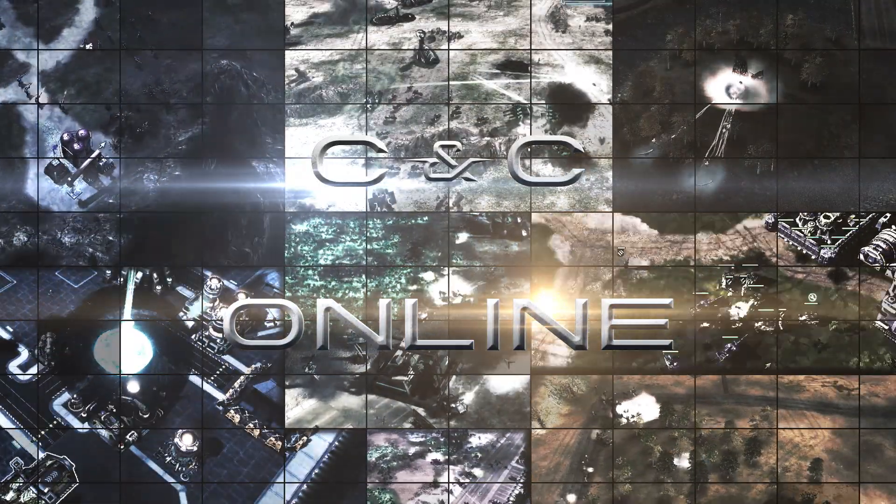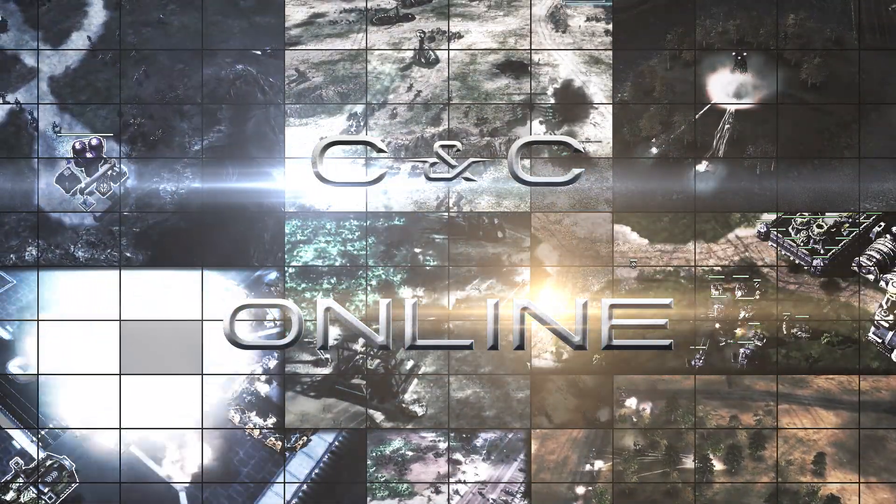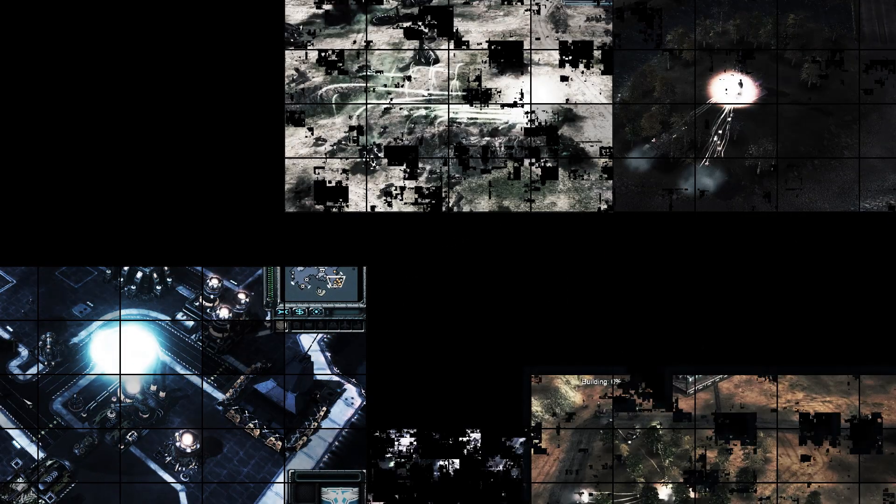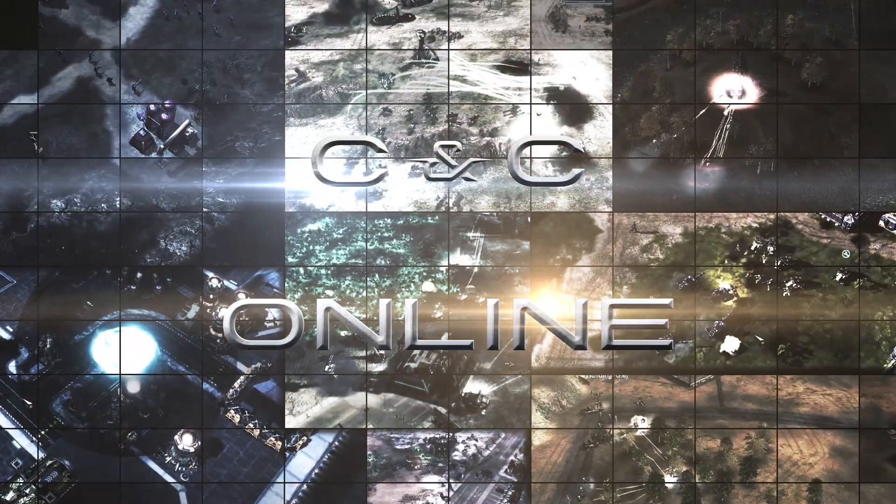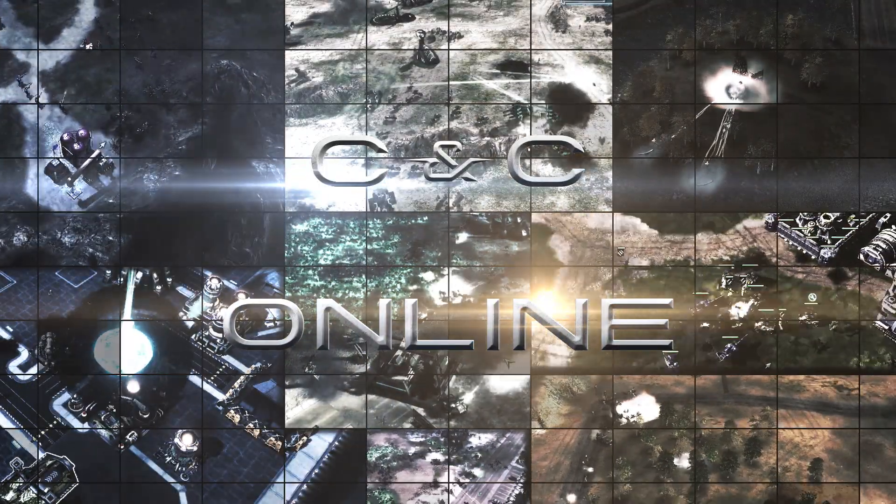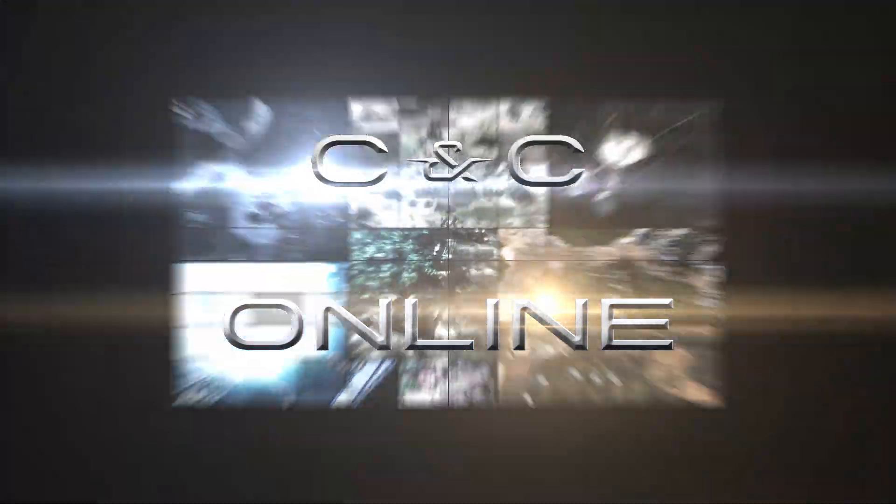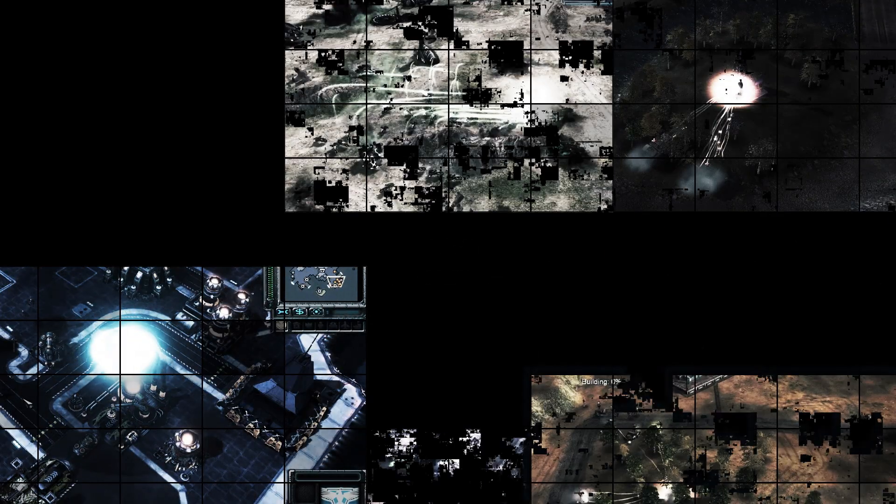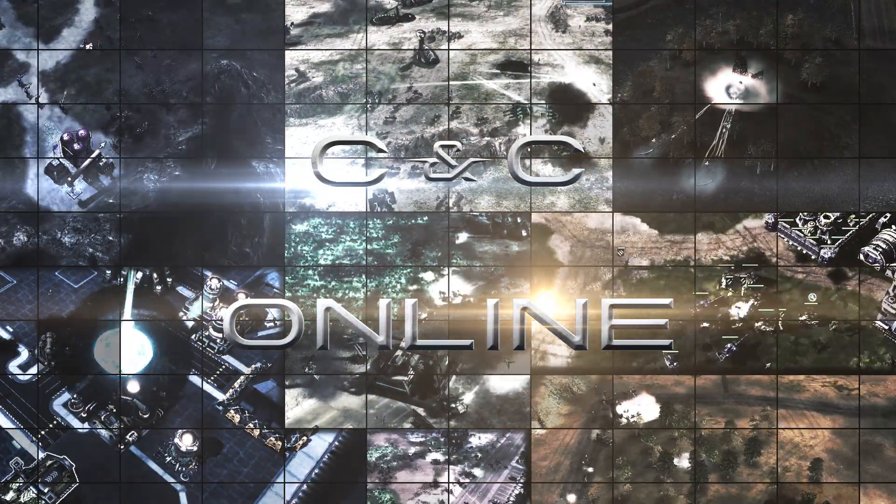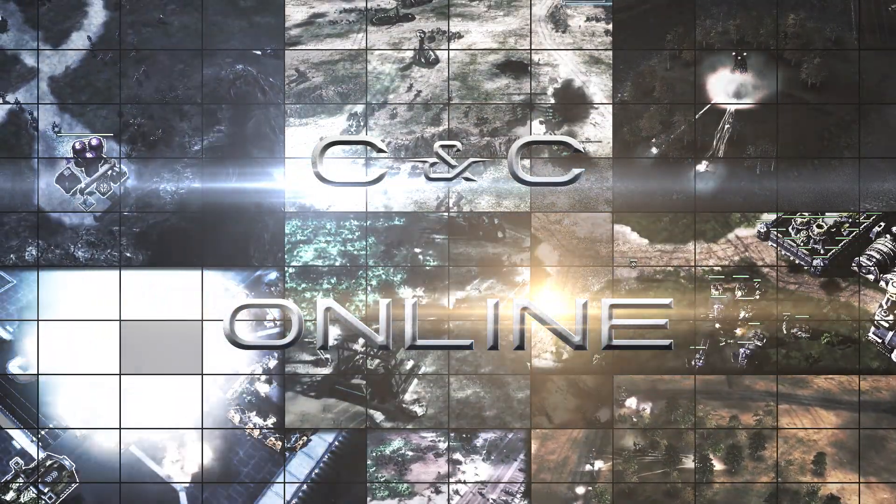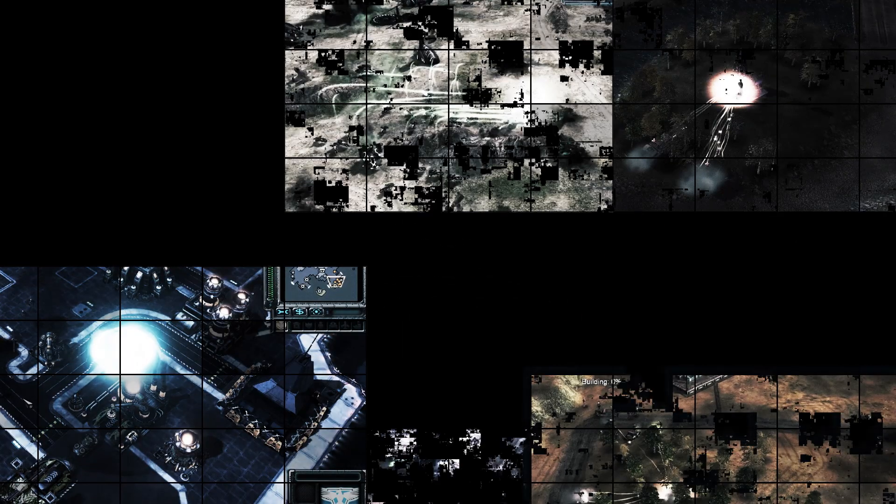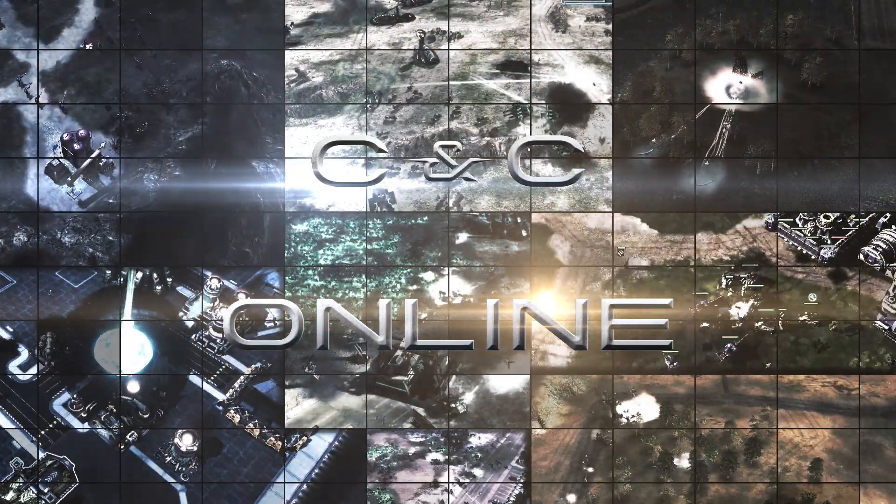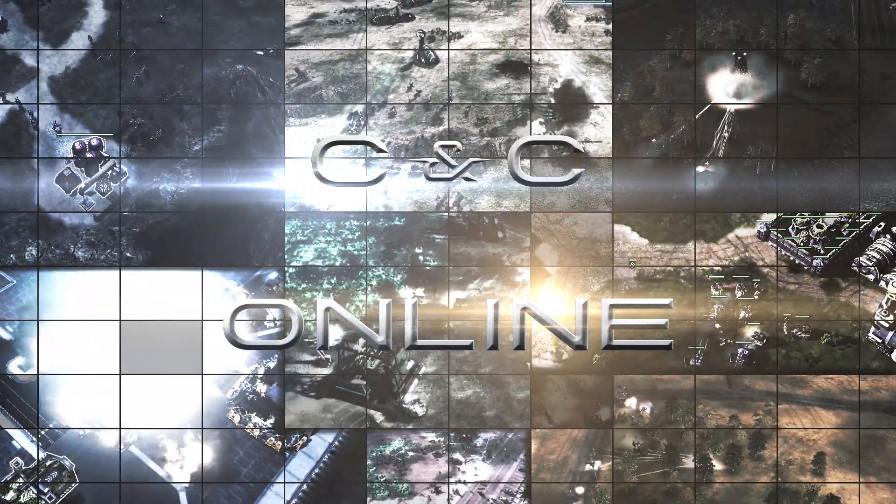C&C Online is a new multiplayer service platform that will replace the functionality provided by the GameSpy servers. Right now, the service is not entirely operational, but the basic functionality is there. This is a solution for Generals, Zero Hour, C&C 3 Tiberium Wars, Kane's Wrath, and Red Alert 3.